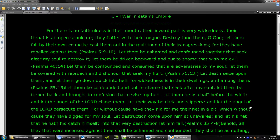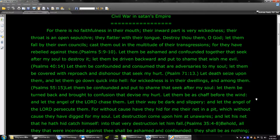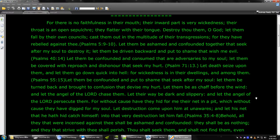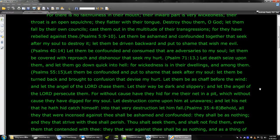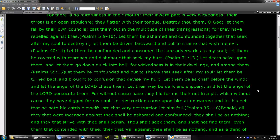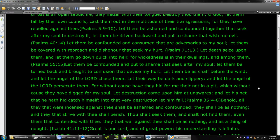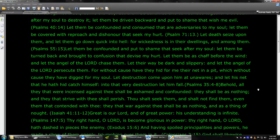Behold, all they that were incensed against thee shall be ashamed and confounded. They shall be as nothing. And they that strive with thee shall perish. Thou shalt seek them and shall not find them. Even them that contended with thee, they that war against thee shall be as nothing and as a thing of naught. Great is our Lord. And of great power his understanding is infinite.